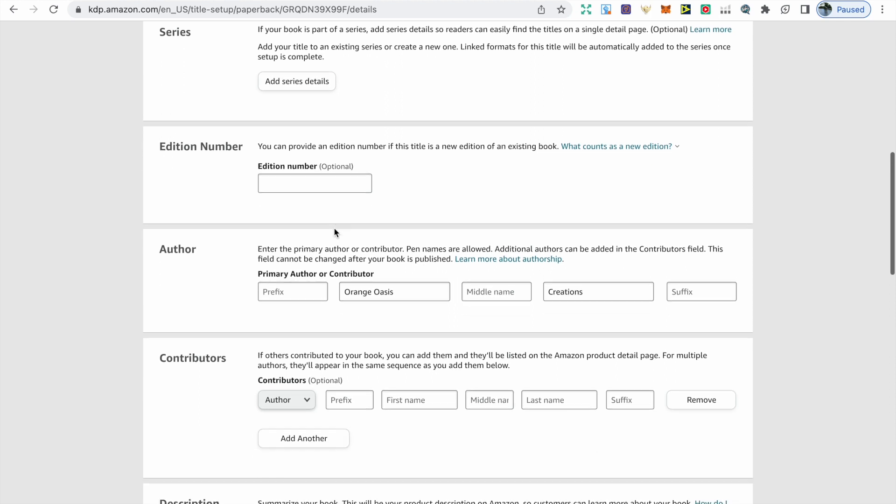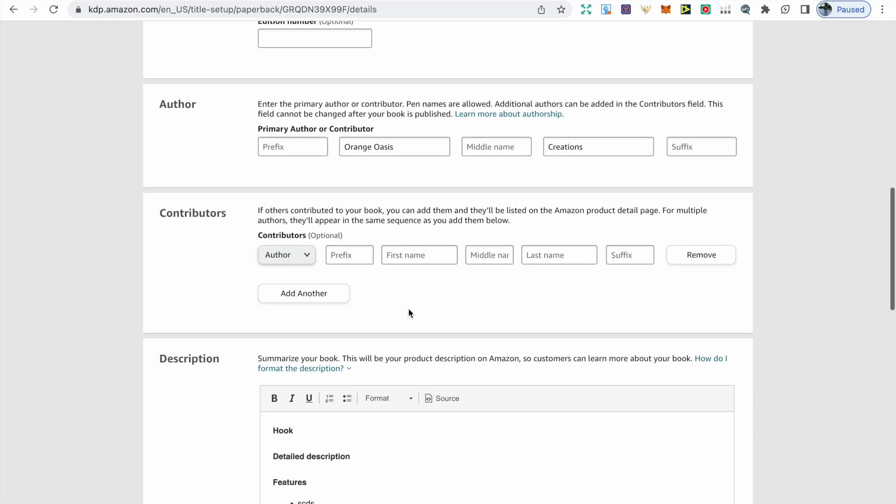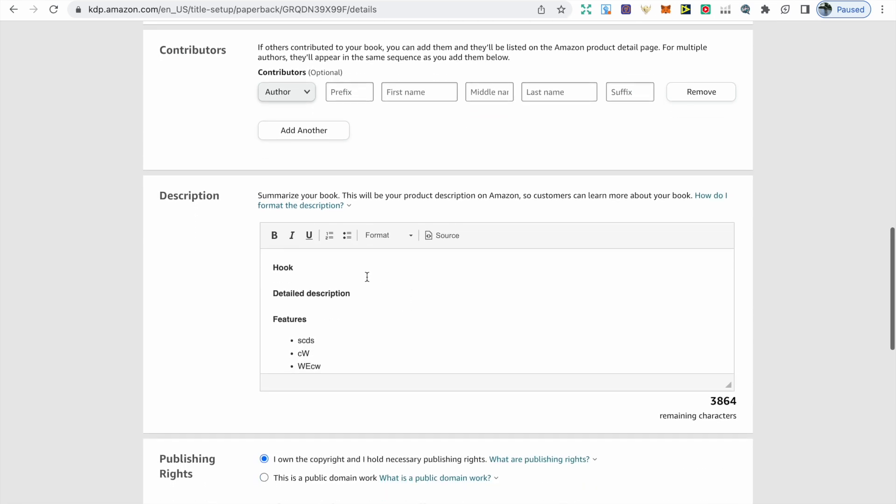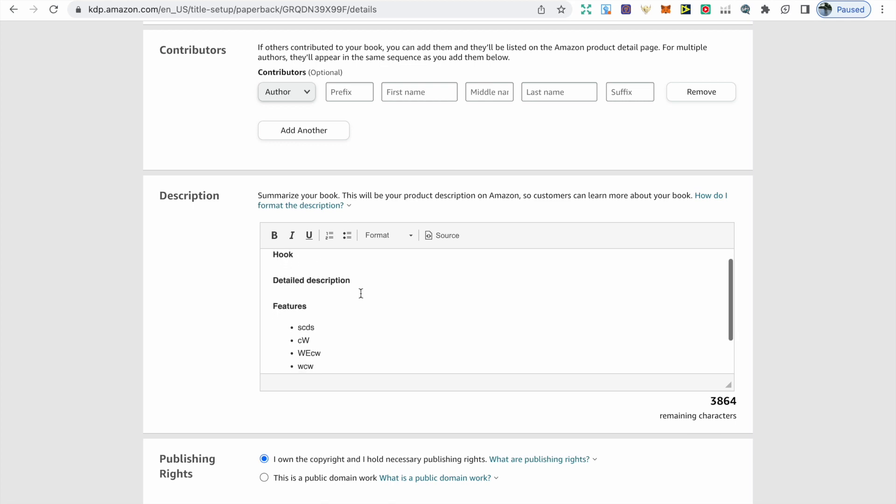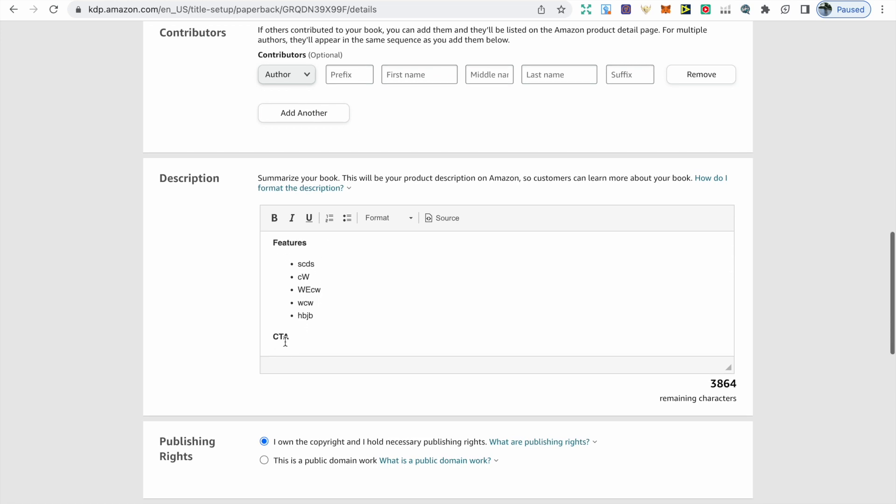After this we have contributors. If somebody's helped you write a book or illustrate and they require attribution, then you can add them here. After we have the description, I'd like to start this off using a hook to entice the reader, then just have a detailed description of what's included, then four to five features of what's included within the book, and finally end with a call to action to make them buy the book. If you are struggling with this, you can use AI tools such as ChatGPT to help you.